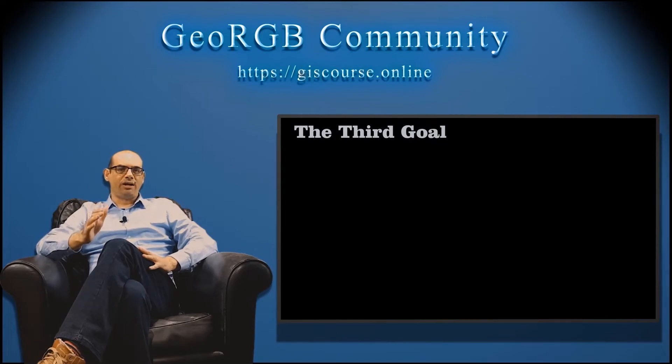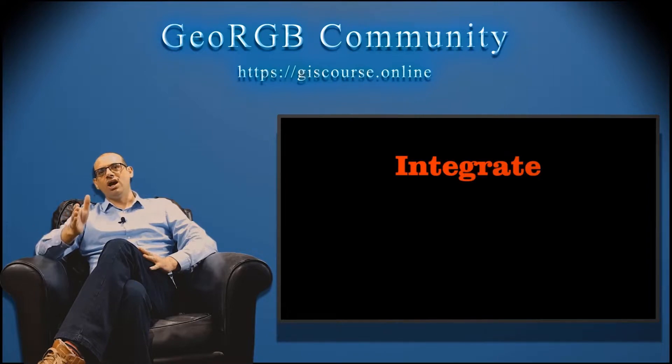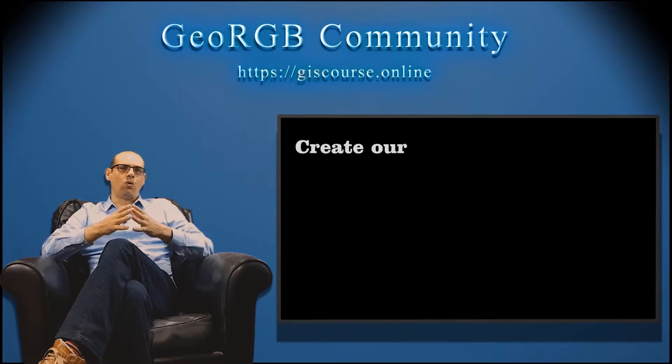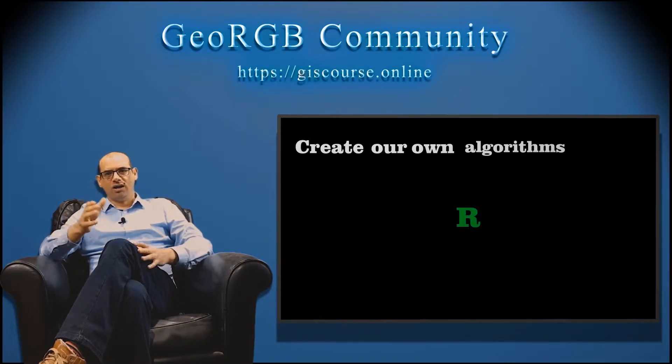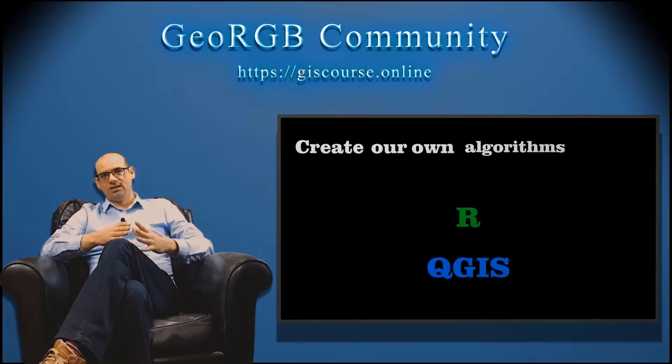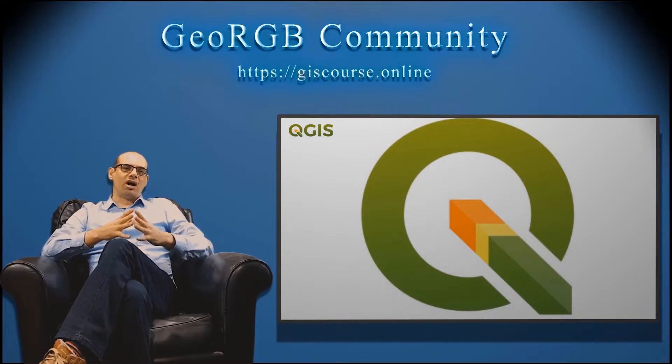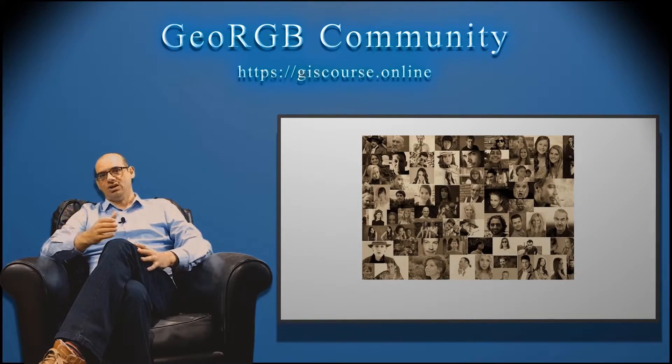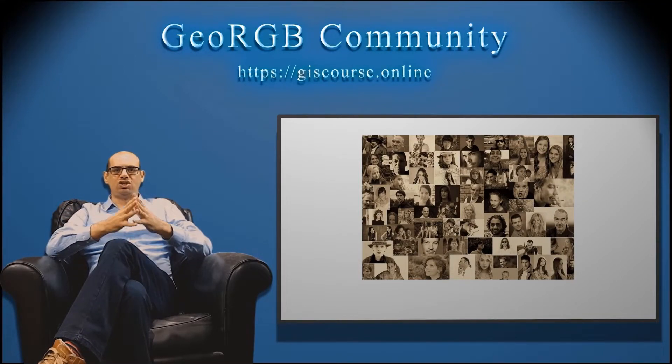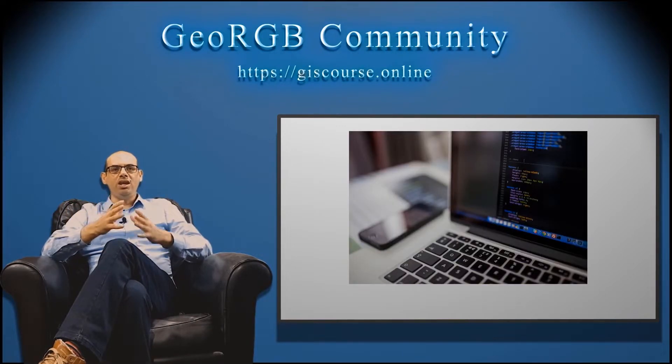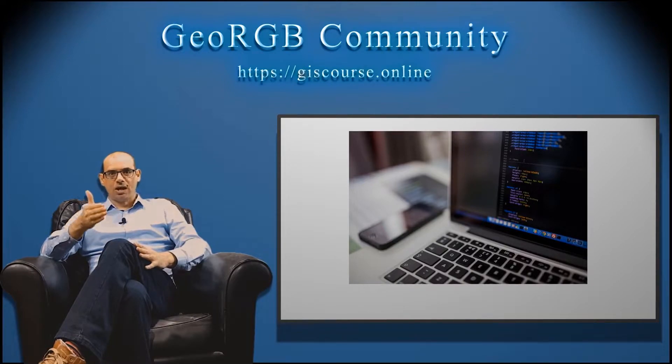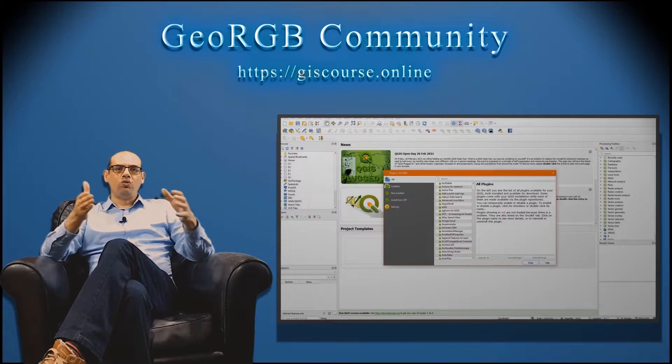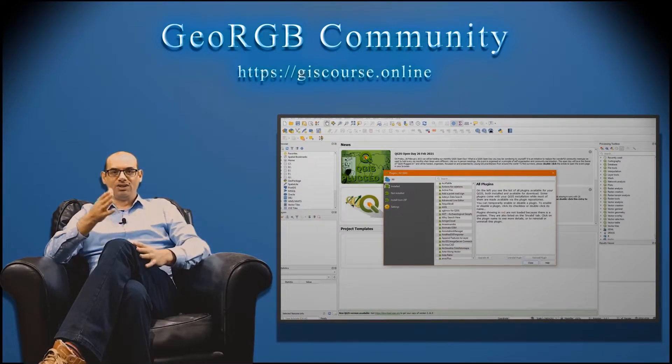The third and last goal of this course is going to be integrate R in QGIS. It means that we are going to create our own algorithms with R that are going to be used in QGIS. QGIS is also a free and open source software with millions of users. The community of QGIS is so big and there are a lot of people developing new things for the software like extensions, plugins that can be added to the software to make this one more powerful and stronger.